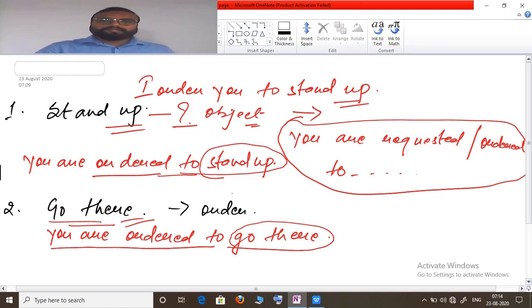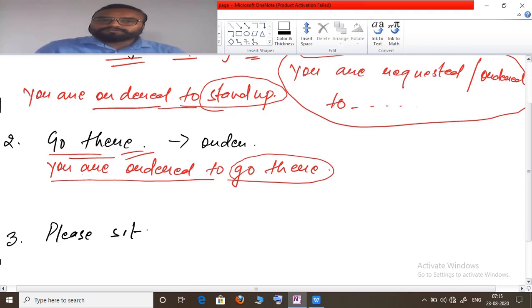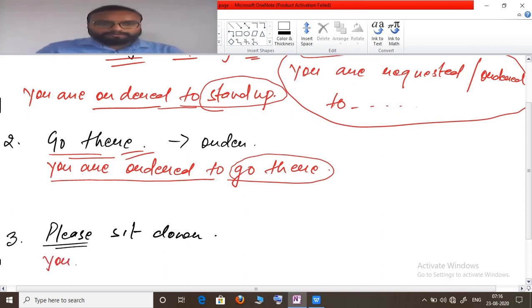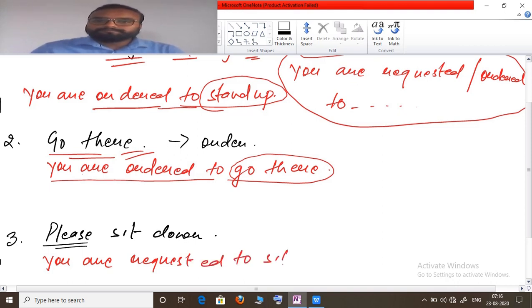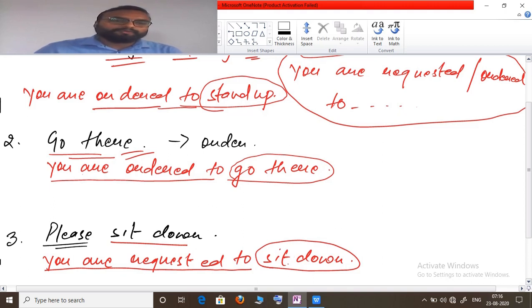Third example: 'Please sit down.' The word 'please' indicates the speaker is making a request, so we use 'requested' instead of 'ordered'. Passive: 'You are requested to sit down.' The structure 'you are requested to' is used and the rest of the sentence follows.